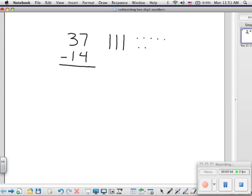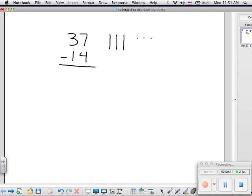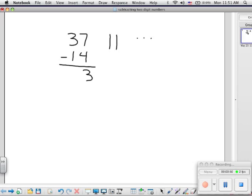And now we can subtract. So we'll start by subtracting four ones, which leaves an answer of three ones. And then we'll subtract one ten. And we've got two tens or 20. So the answer is 23.